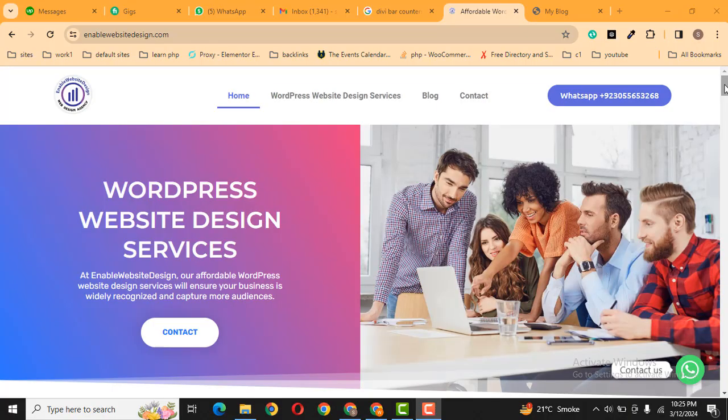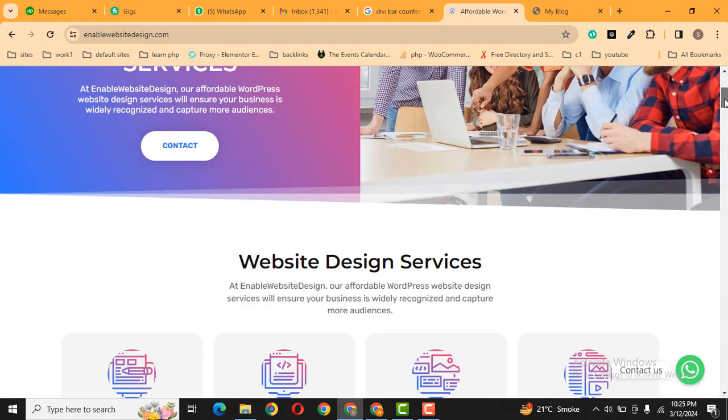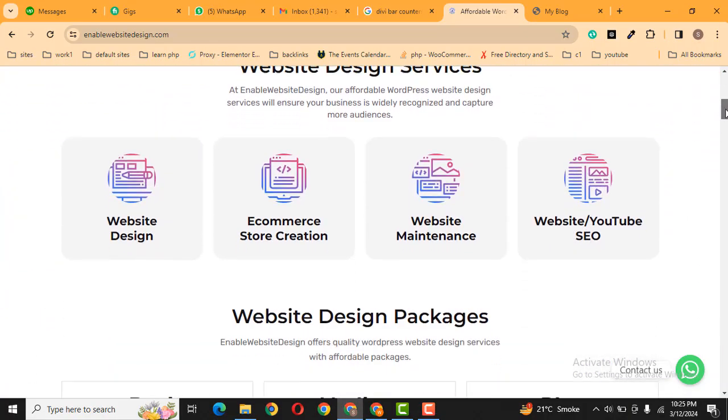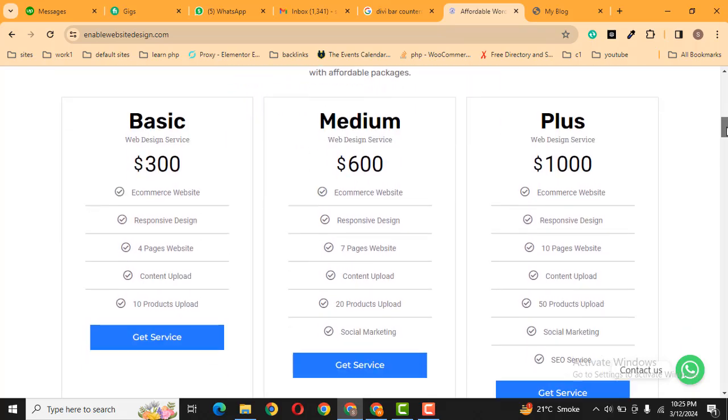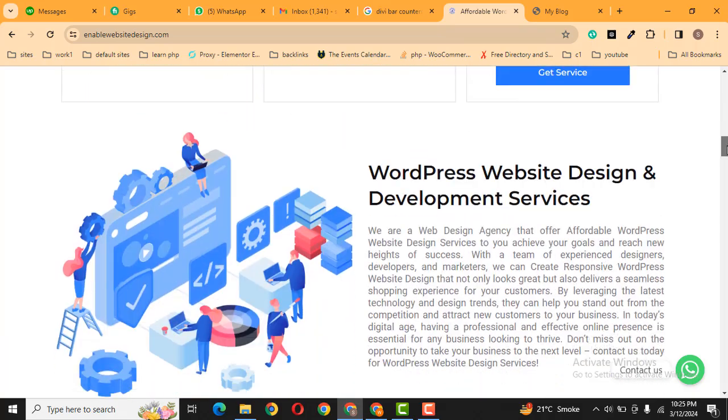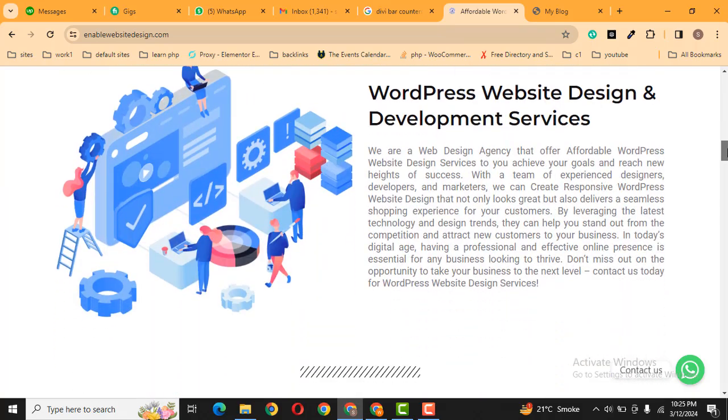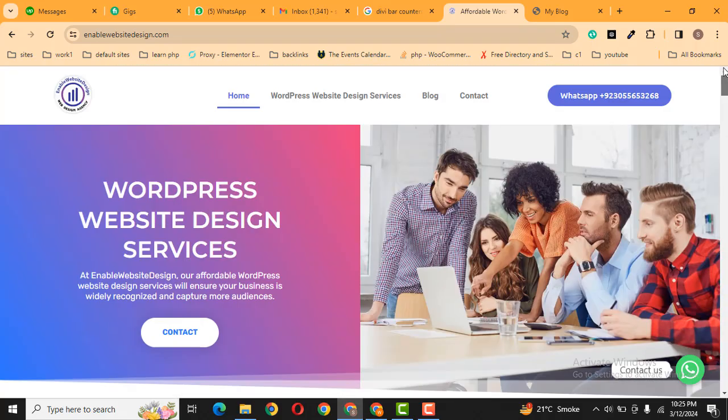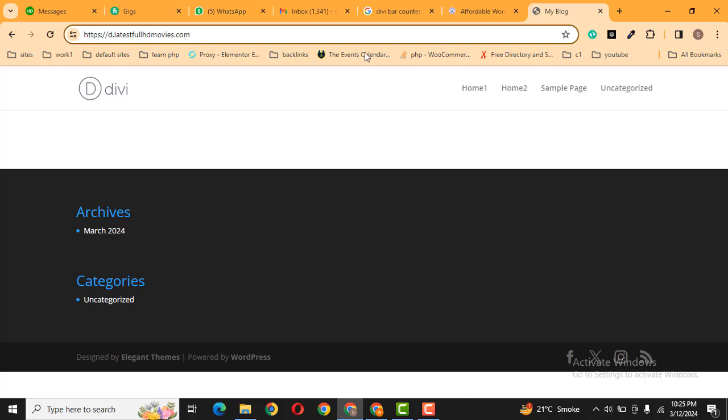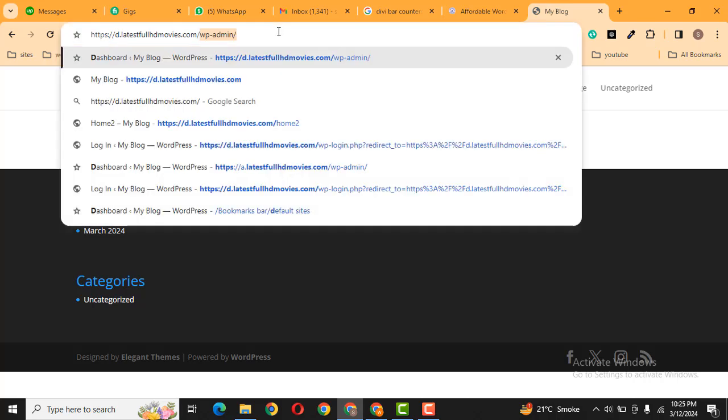Hey guys, welcome back to our YouTube channel. In this video, we are going to discuss how you can create a blog page in your Divi WordPress website. Here you can see this is my demo website.